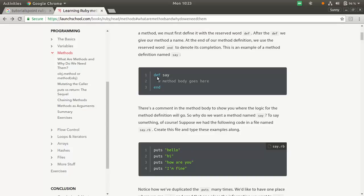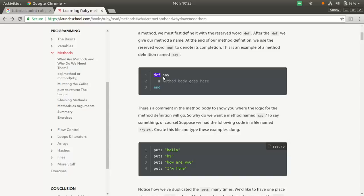You define a function using def and the name of the function, which in this case is say. Def is, as you know, the abbreviation of definition. This is a function definition and you end a function using the end statement. In other languages, you have maybe a return type followed by the name of the function and round brackets followed by a curly parenthesis.